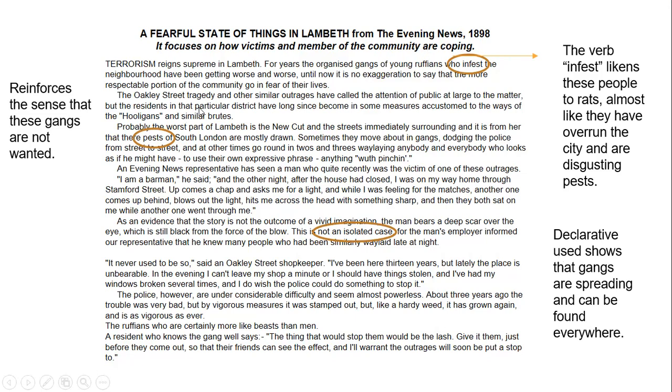A final example I picked up: 'this is not an isolated case.' I've identified that as a declarative — a phrase where the writer is telling you something — showing a sense of confidence, showing a sense of fear potentially, showing that gangs are spreading and can be found anywhere. So again, I've identified what the perspective is and the method associated with that. Those are three examples from Source A. I suggest you pause the video to add more annotations in a similar way.